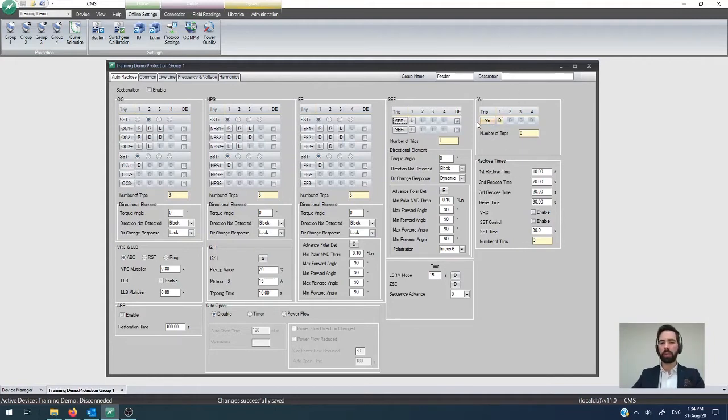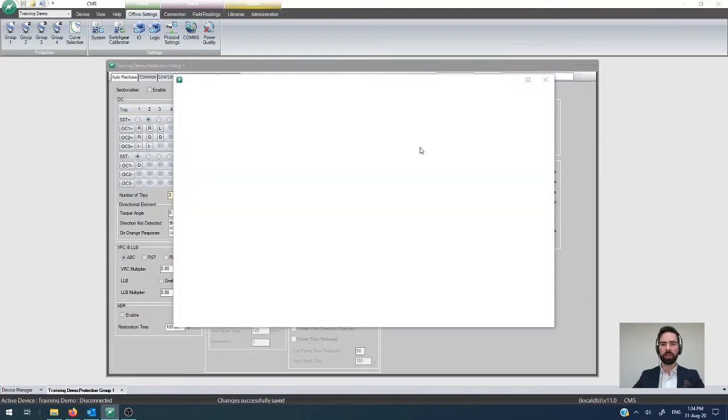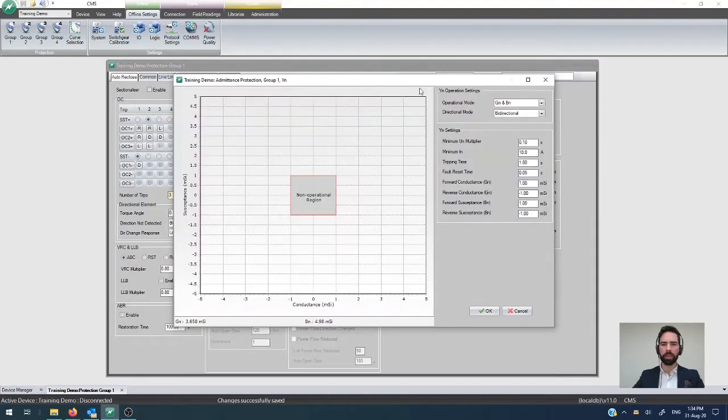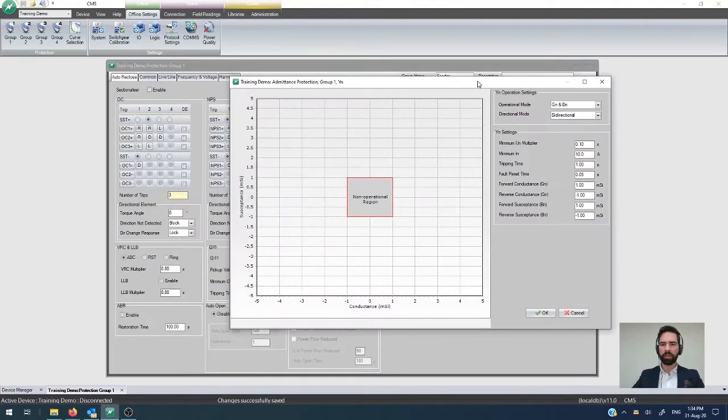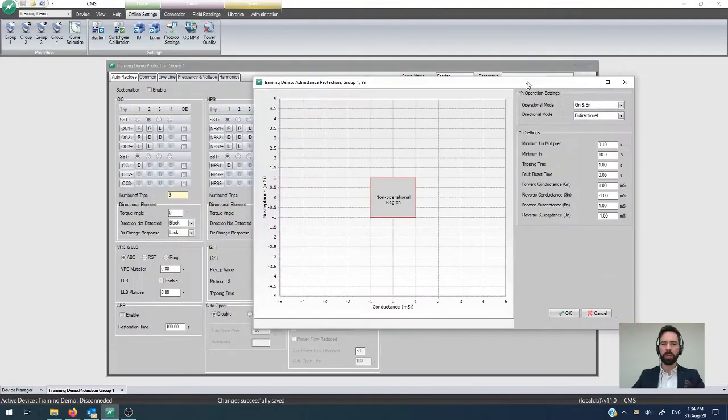So it has a slightly different configuration map to what the other elements do in that neutral admittance rather works in values for conductance and susceptance instead of current components.